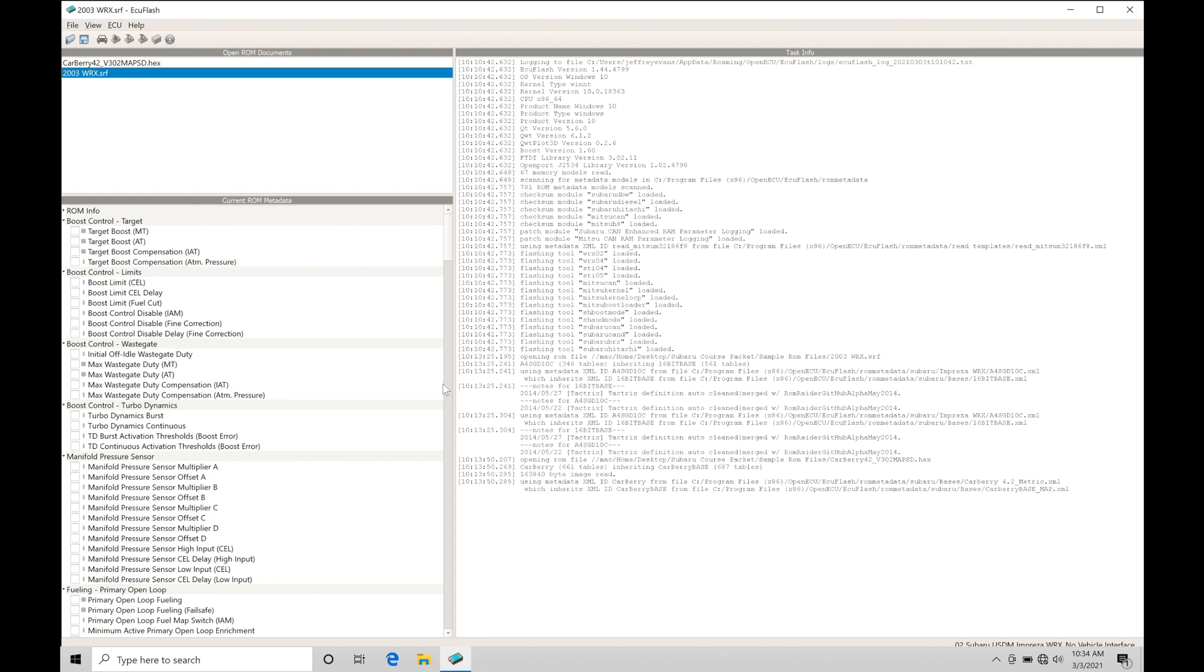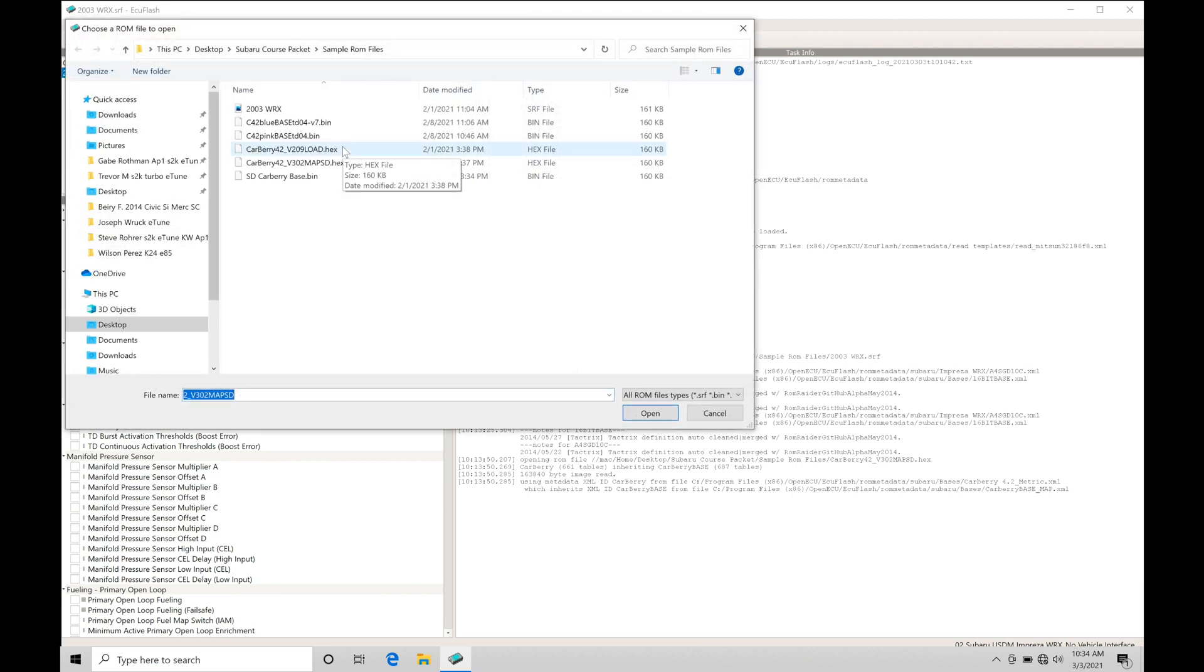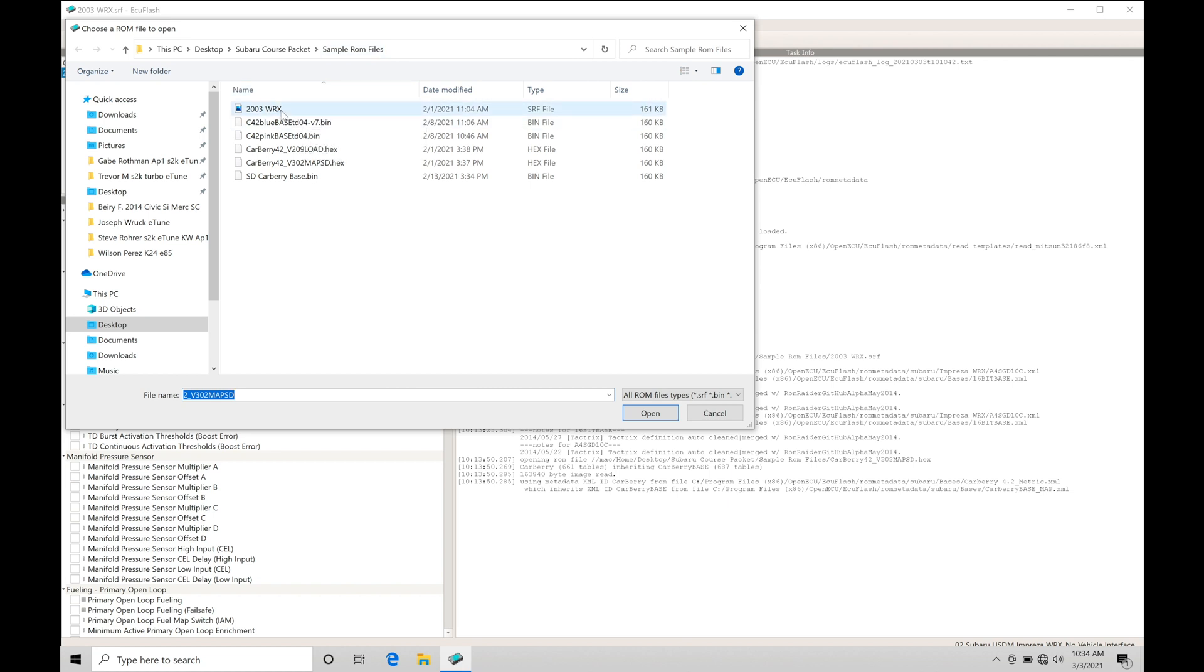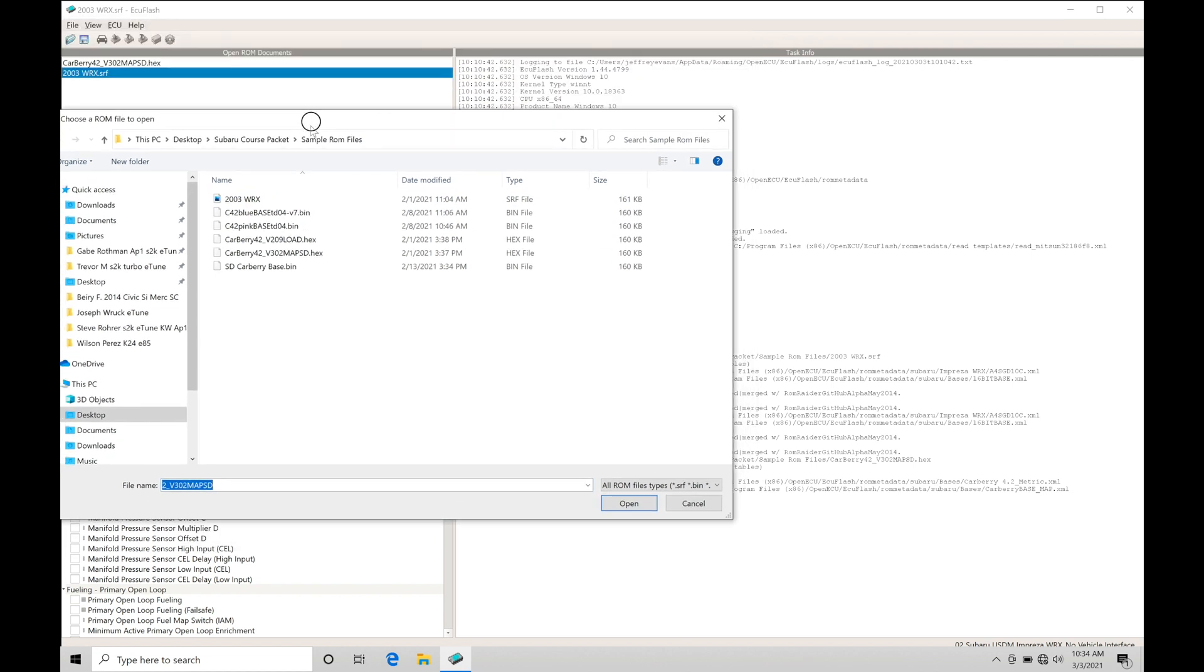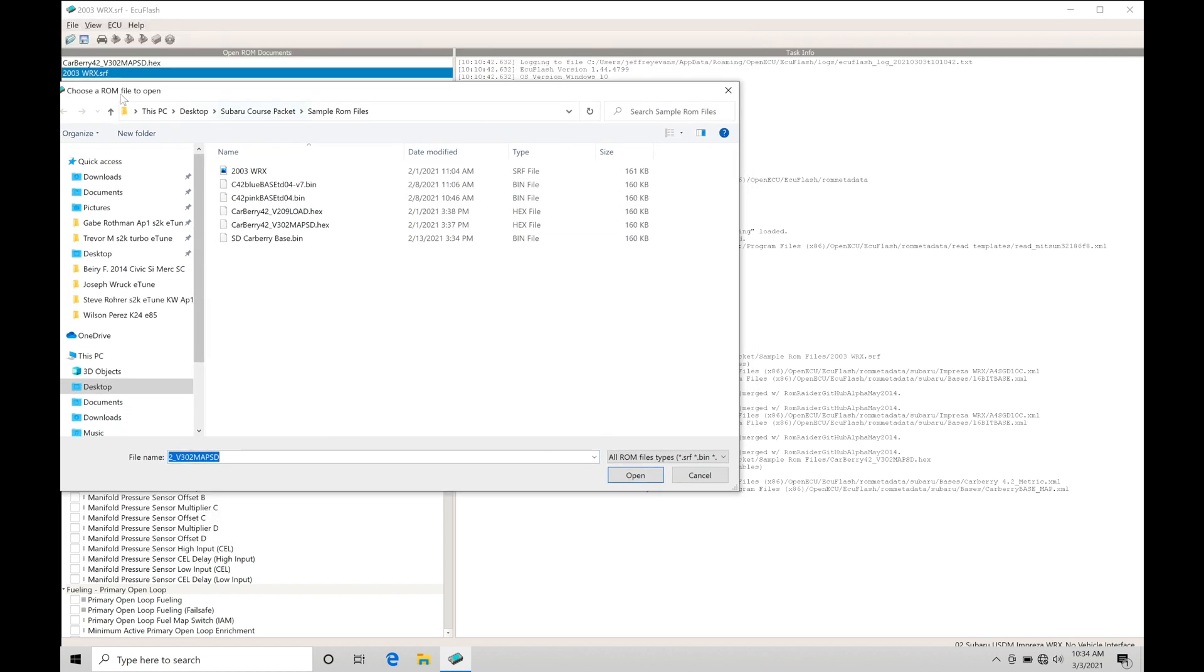At the very top here, I have two current files loaded. Both are available in the course packet directory. If we go to file open and into our Subaru course packet sample ROM file folder, you'll find a 2003 WRX option and the other file I have open is a Carberry 42 SD based ROM file.